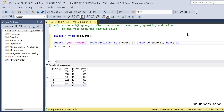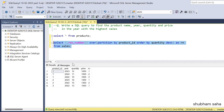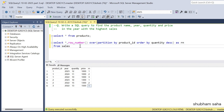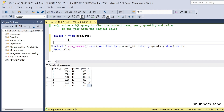Running this query, for product ID 1 the highest quantity is 12 so it gets row number 1; for product ID 2 the highest is 18 so it also gets row number 1; and similarly for product ID 3. So I'll use a CTE — WITH cte AS — to wrap this query.